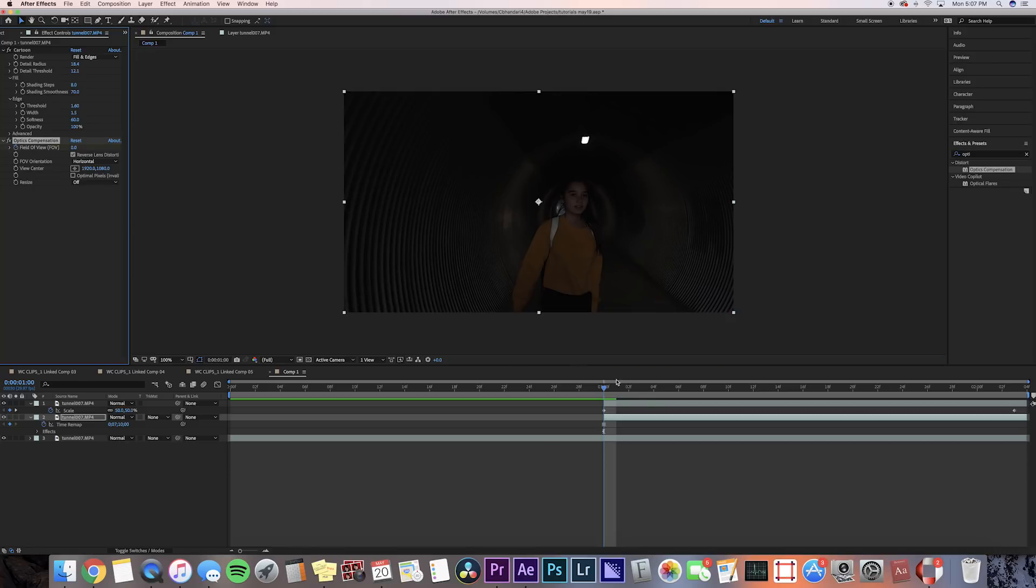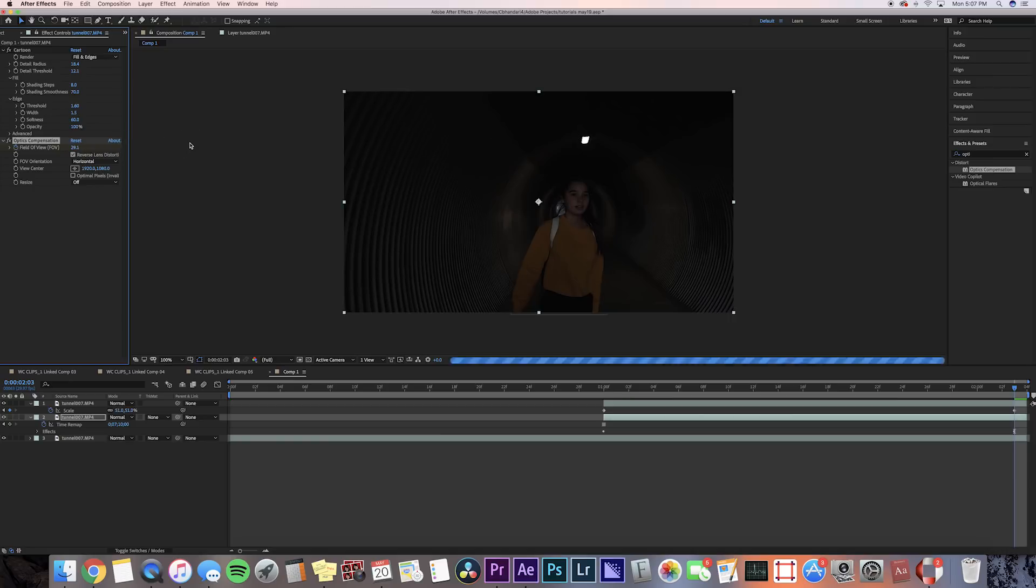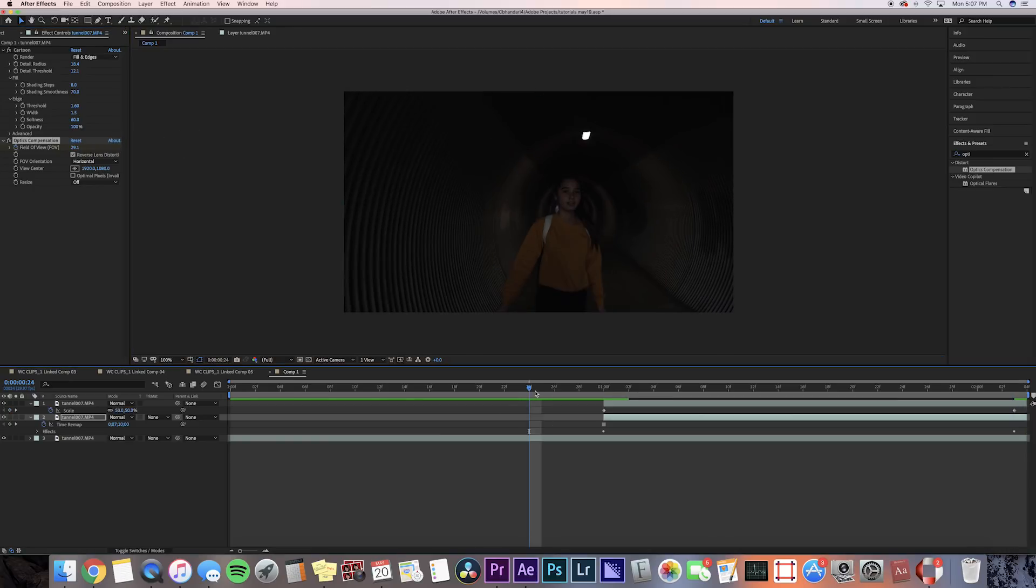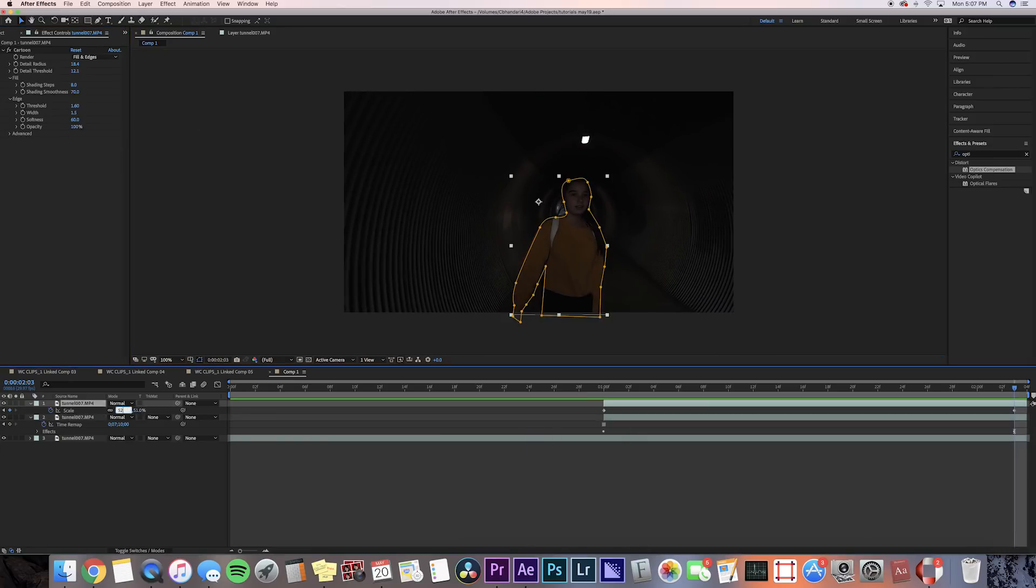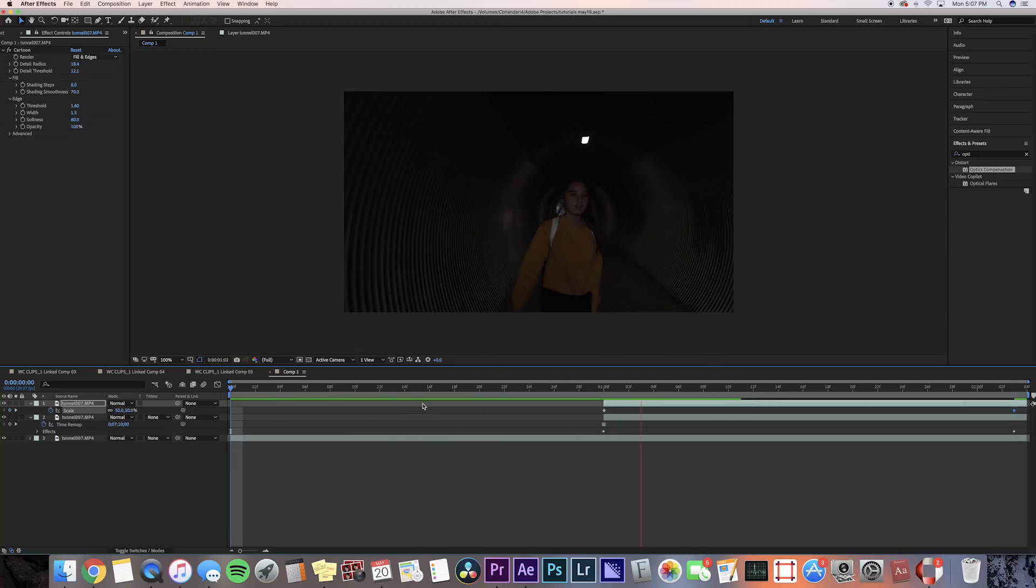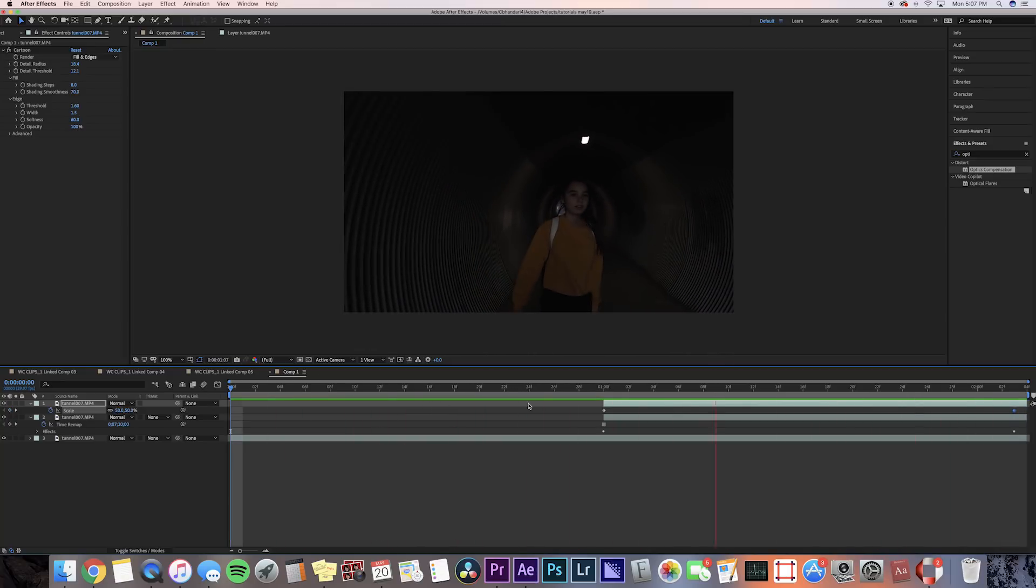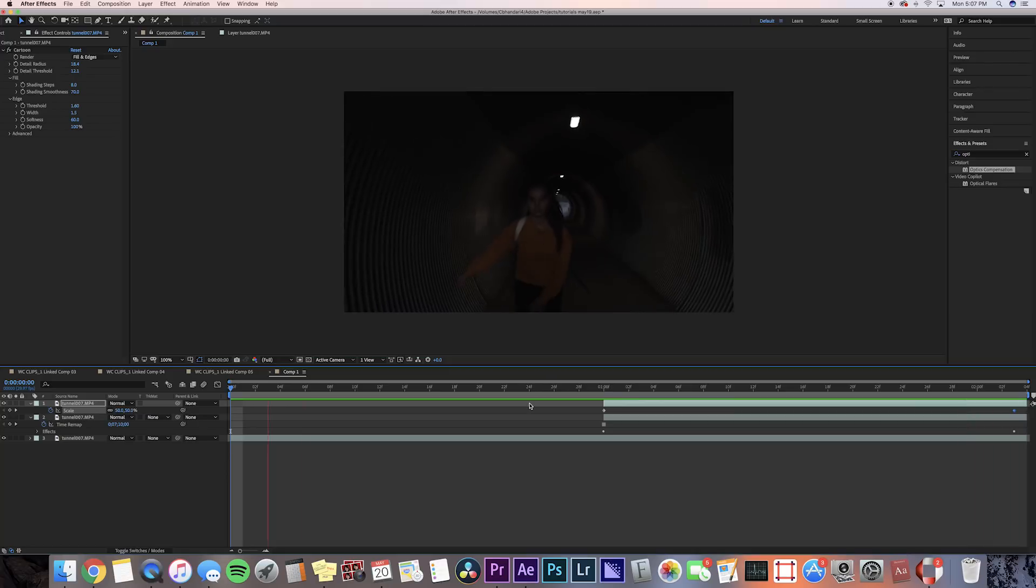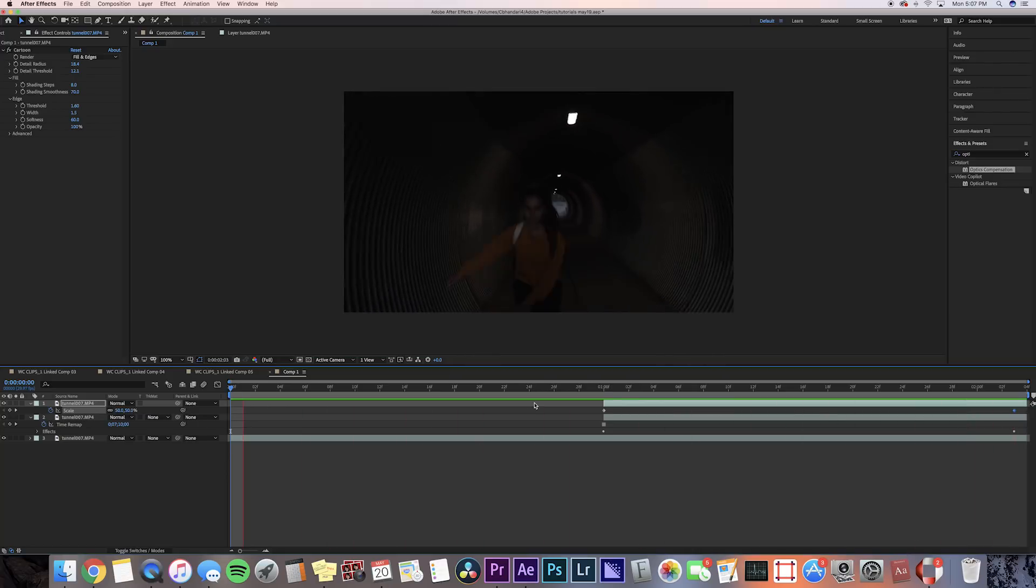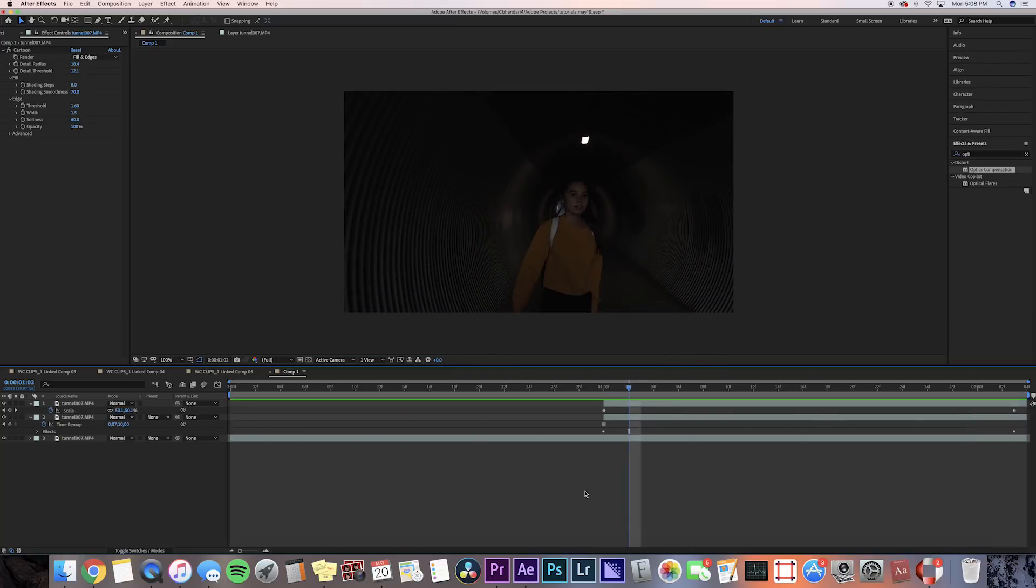I'm gonna press reverse lens distortion on it, and then we're gonna press the keyframe button for field of view in the beginning of the clip, and then go to the end of the clip and just bring that all the way up to around 30. We're just trying to make the freeze frame look more alive, so you don't want to add too much of the distortion on it.